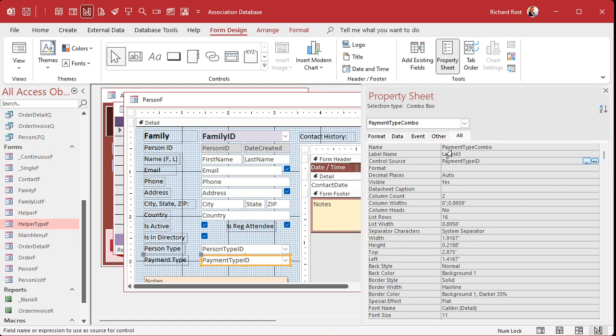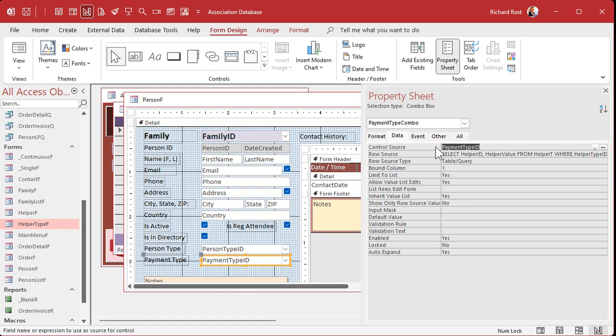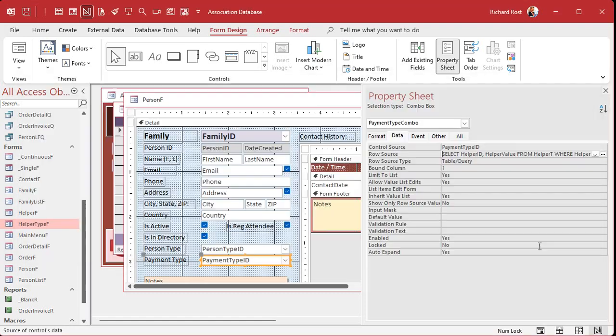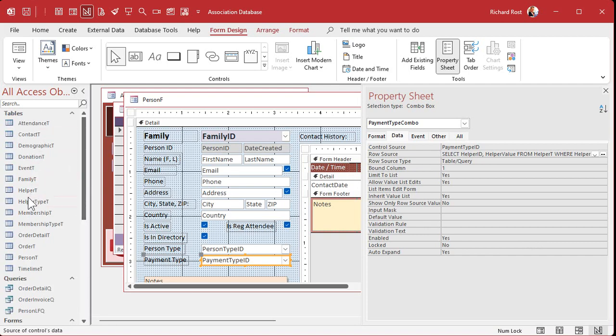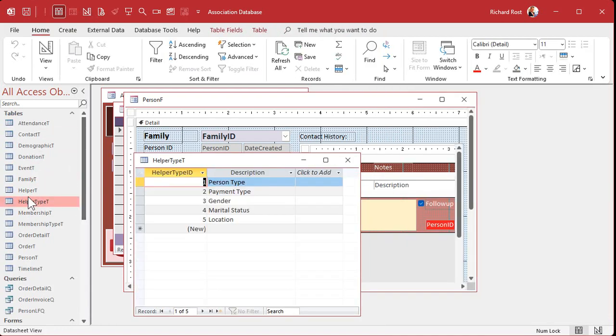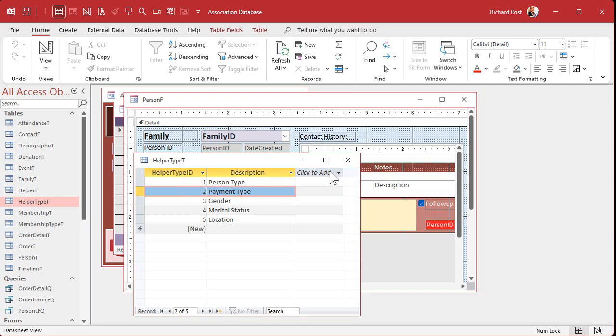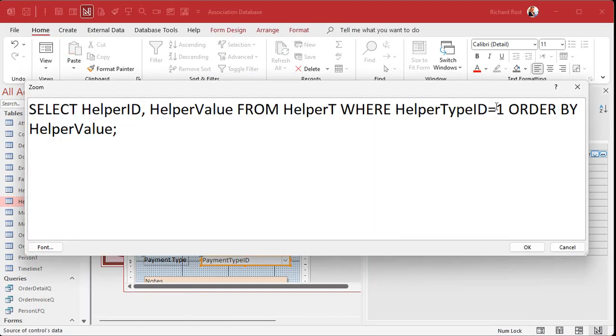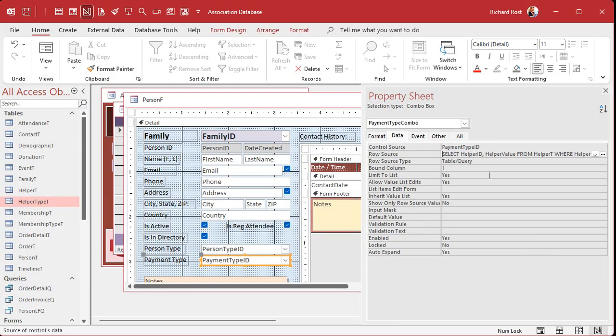Where it saves its value from and where it gets its list of values from are two different things. Control source is where you save your data. The row source - I always mix up row source and control source. Row source is for combo boxes and list boxes. Now this is going to change just slightly. We have to just change the helper type ID. Payment type is two. So back into here, we change this to two. That's all. For every box you got, you just got to put the right type in there.